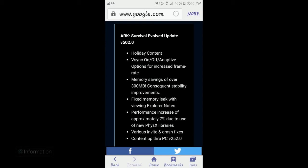fixed memory leak with viewing explorer notes, performance increase of approximately 7%, and content up through PC 5.2.0.